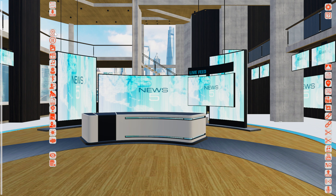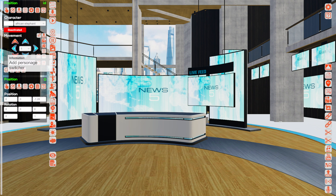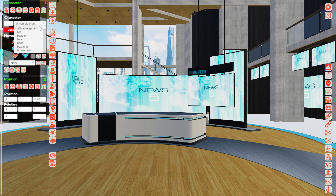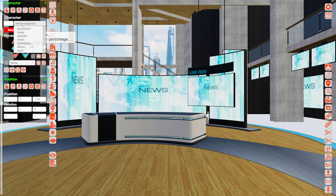Let's make a short timeline. Click the button 'Add Camera Position', then click the button 'Add Personage Switcher'. In the drop-down menu, search for Albina — and here she is.